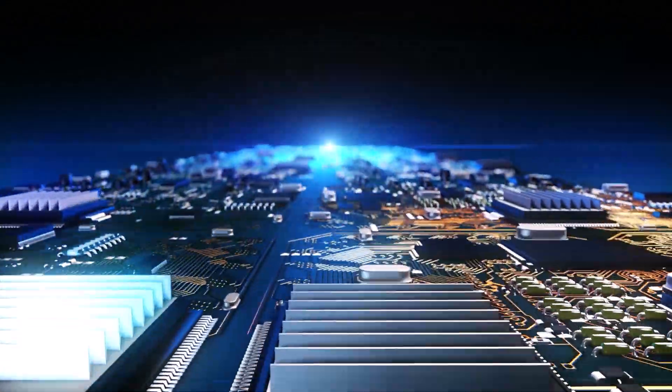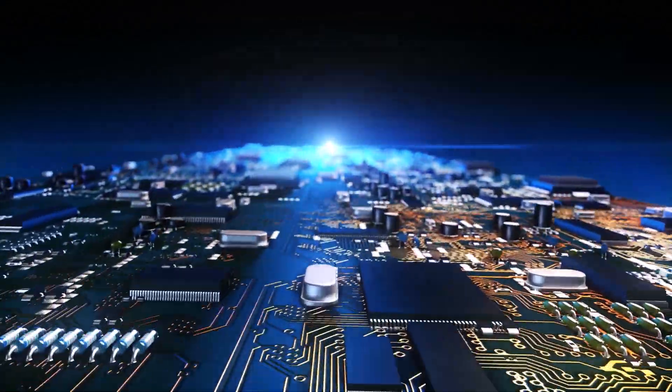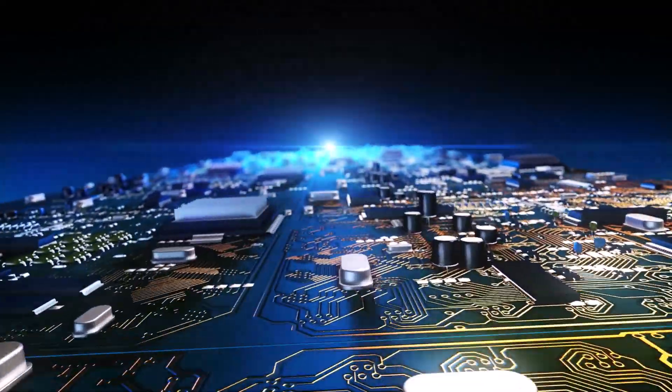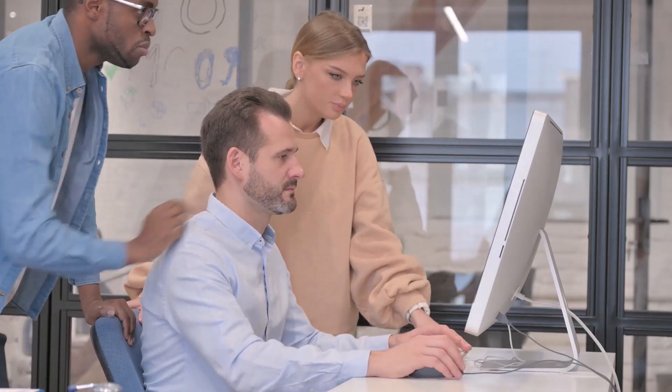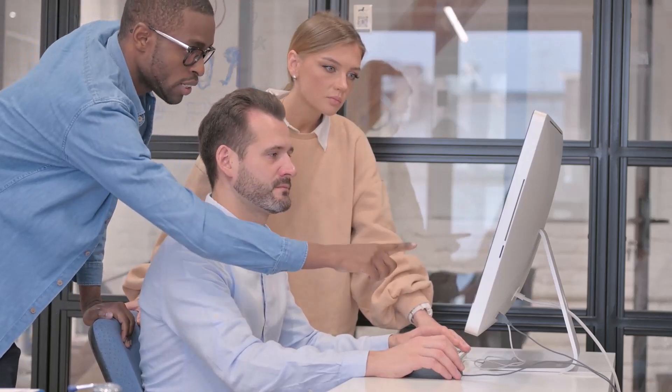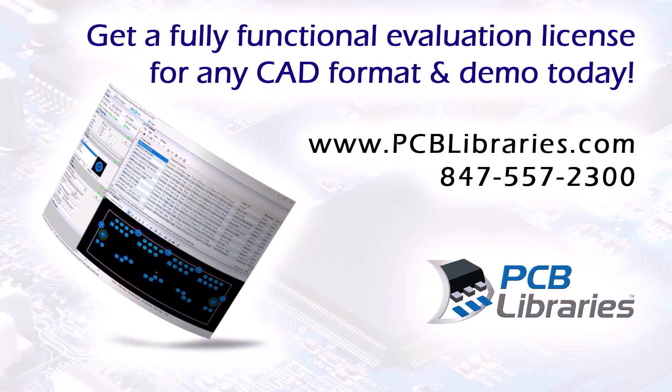Highest quality footprints and 3D step models. Clicks away. Many companies worldwide are easily generating their CAD libraries. You should too. Get a fully functional footprint expert evaluation license for any CAD format and demo today. Contact us at pcblibraries.com or call 847-557-2300.